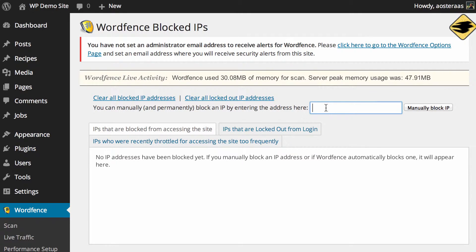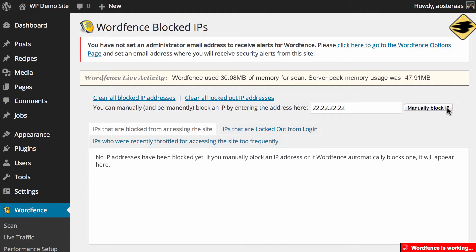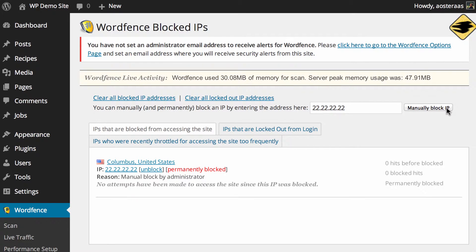So let's just block one IP address and then submit that to the list of blocked IPs and there you go. So you can see that's been added to the list now.